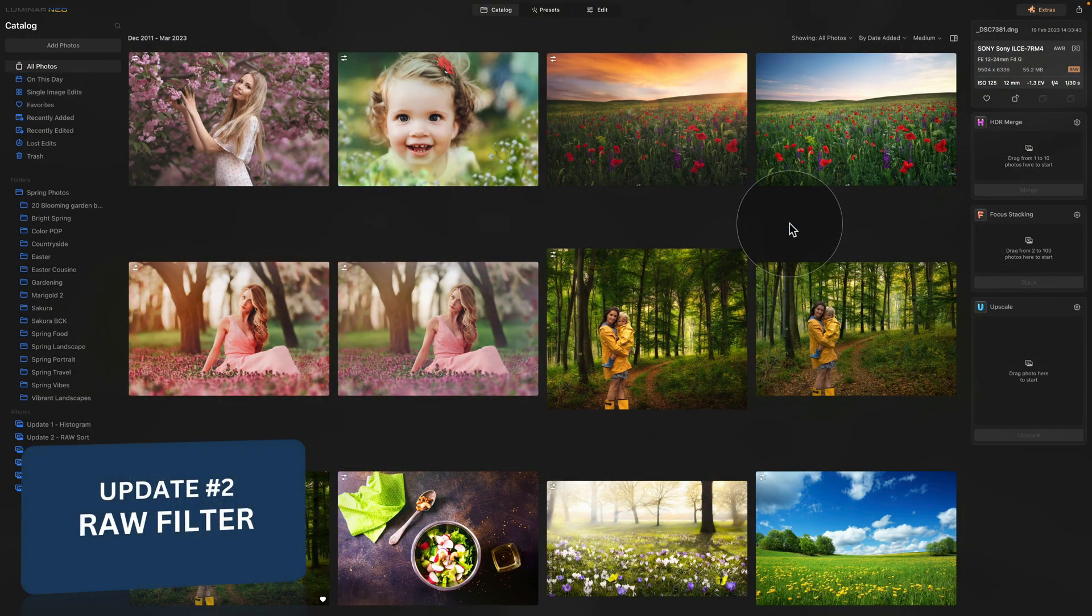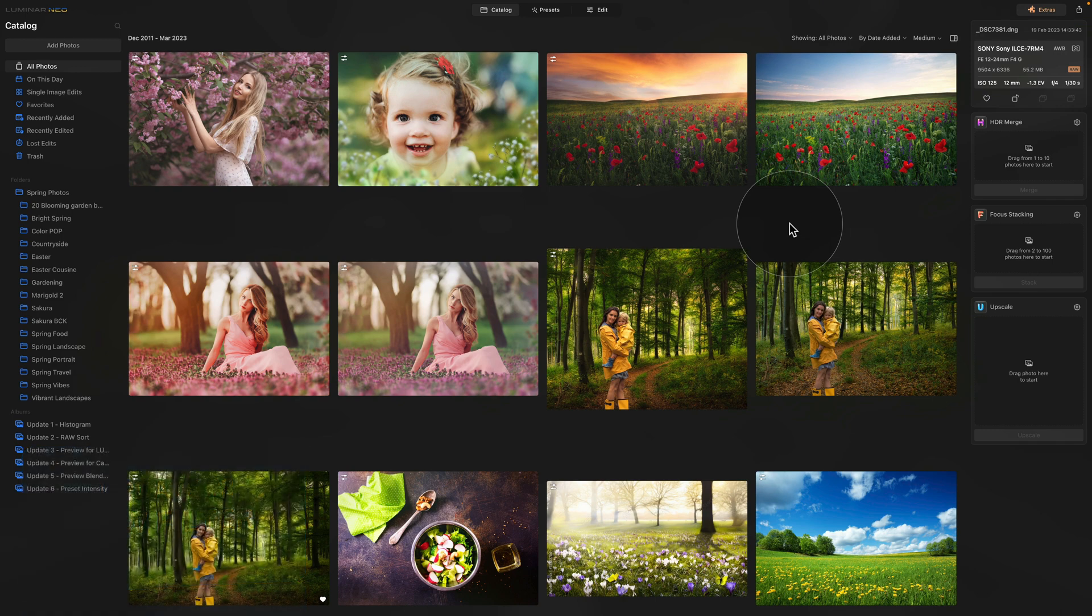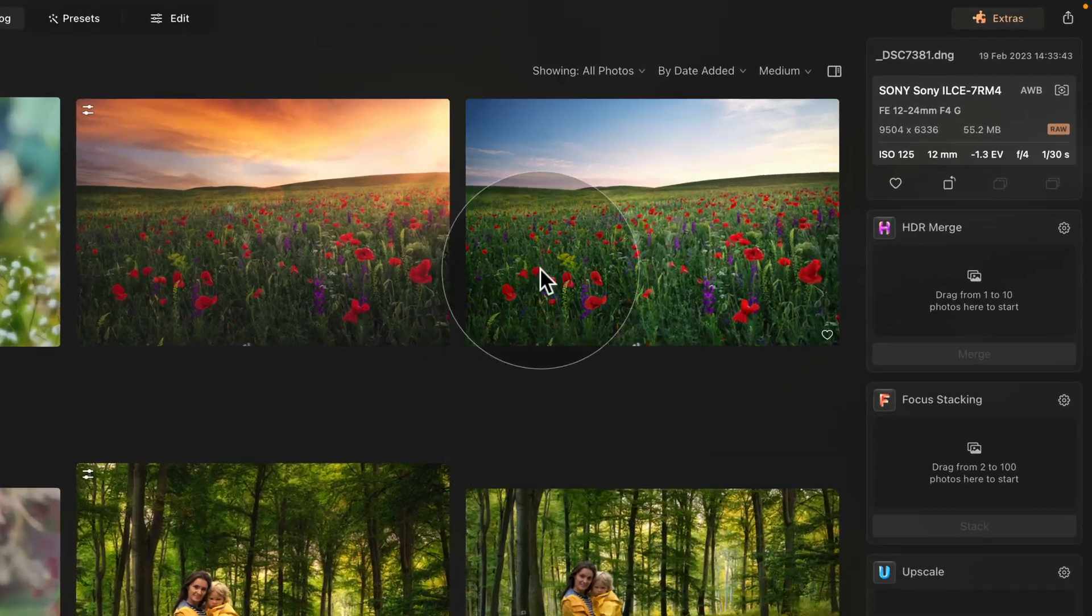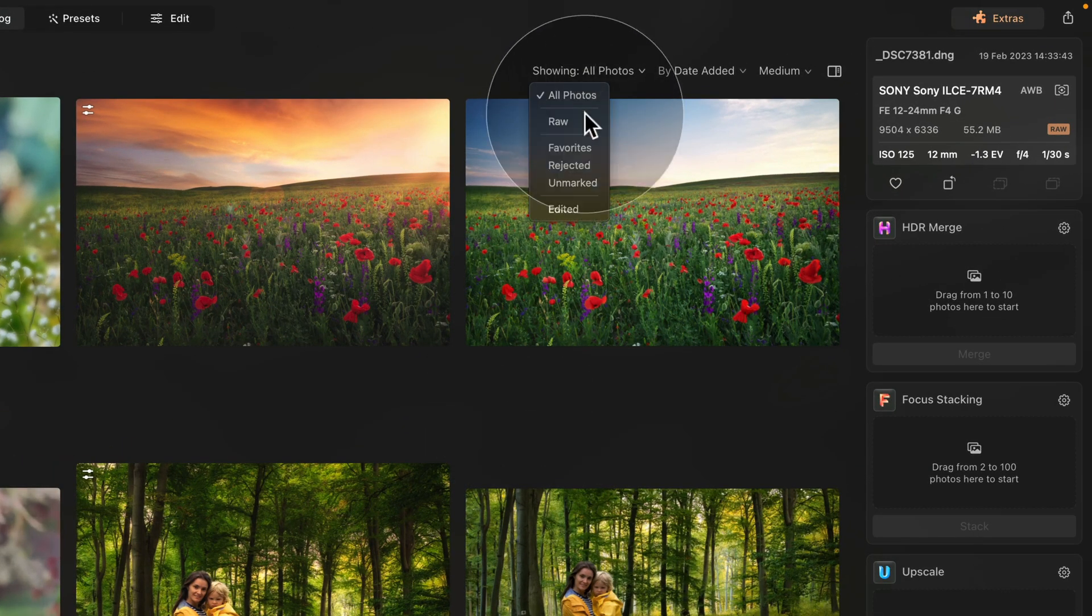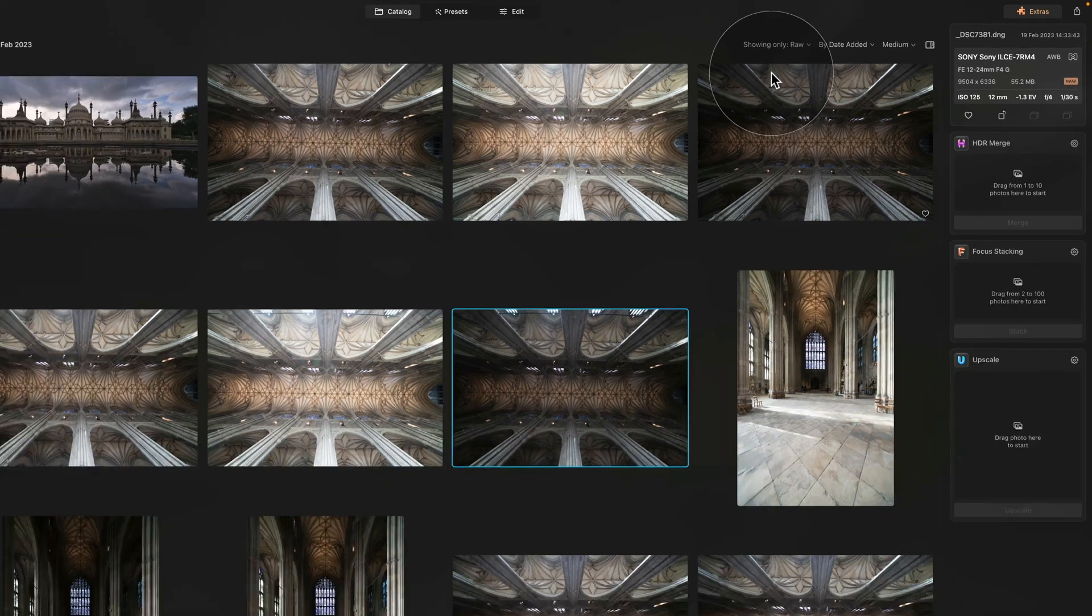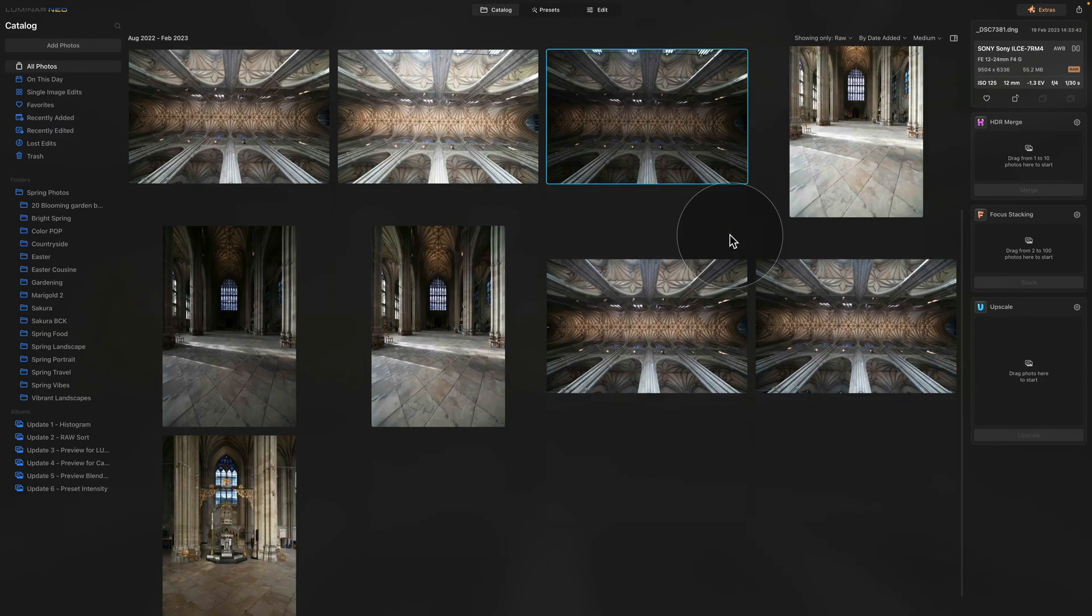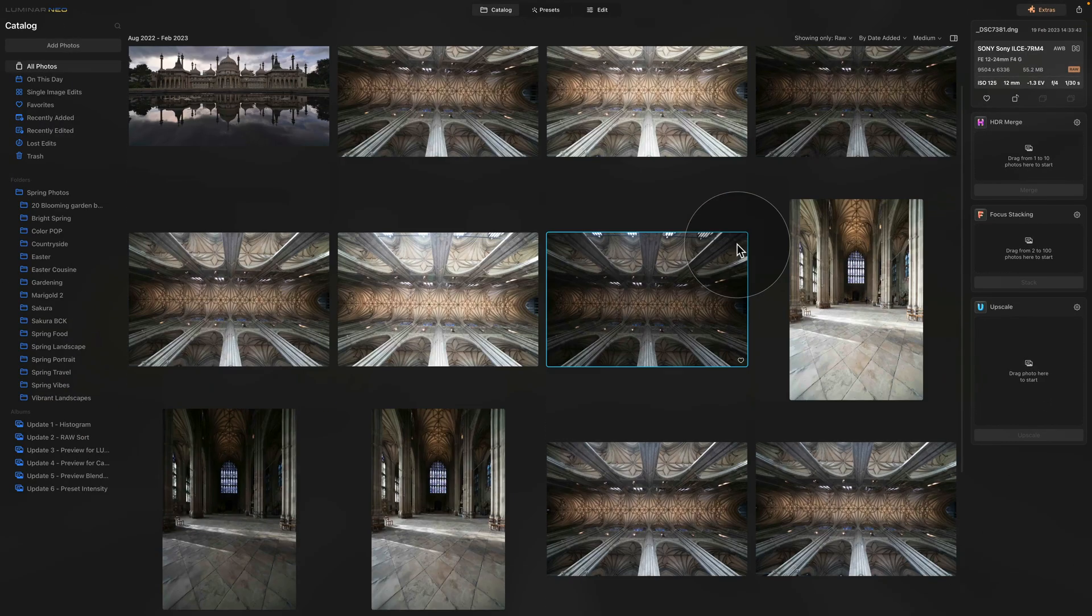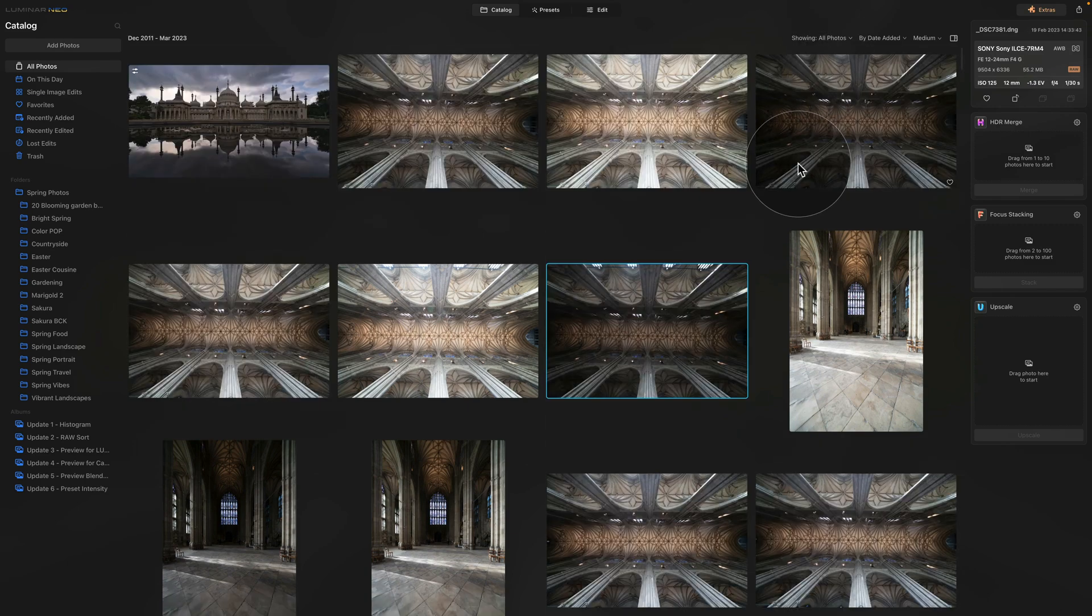To move to update number two we need to go to the catalog module. Here you are now able to filter your images in the library view between RAW files and all the rest. To do that we need to click on the showing on the top of the list and select RAW.